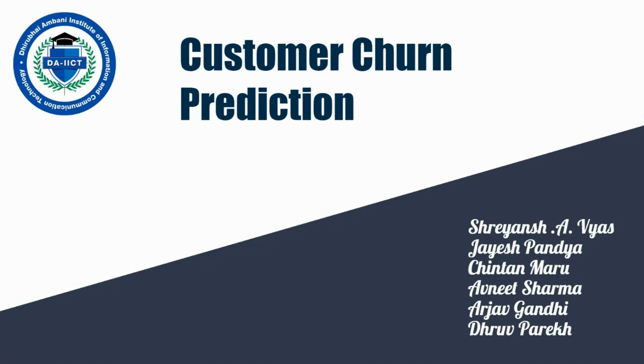Now what is this alien term churn prediction? Churn prediction means detecting which customers are likely to leave a service or to cancel subscription to a service. It is a critical prediction for many businesses because acquiring new clients often costs more than retaining existing ones.